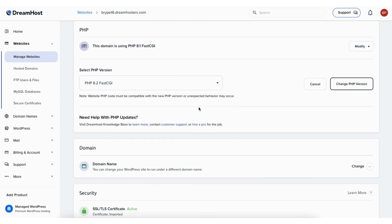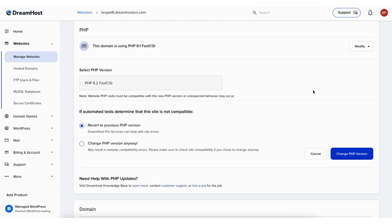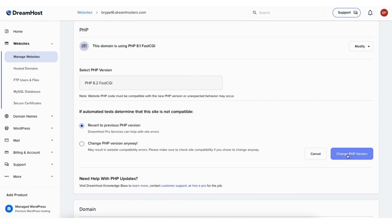Click the change PHP version button. You'll see if automated tests determine that the site is not compatible, two options you can select. The revert to previous PHP version is automatically selected. You'll see change PHP version anyway. Select the one you want. Click the change PHP version button.